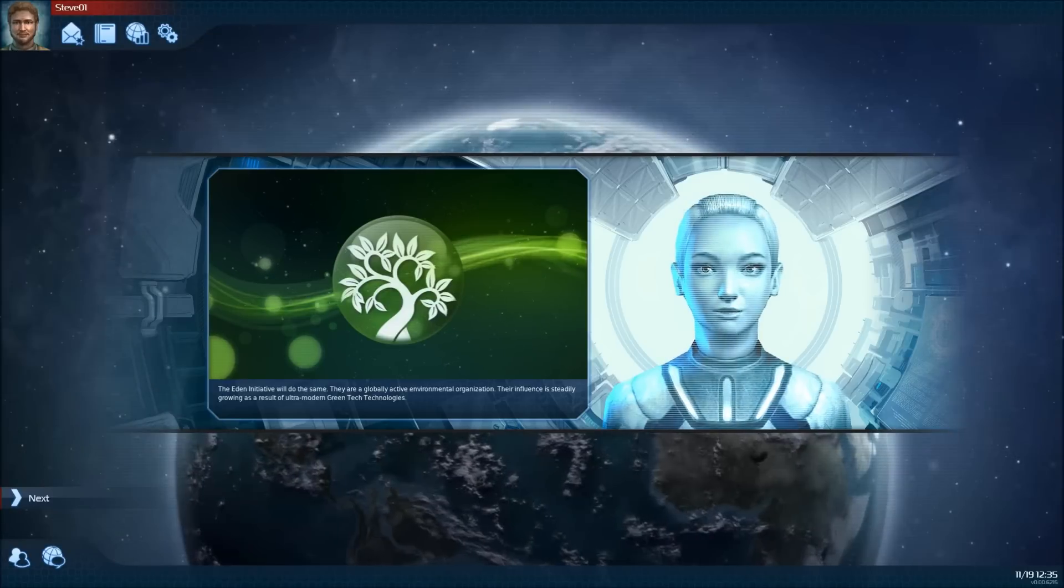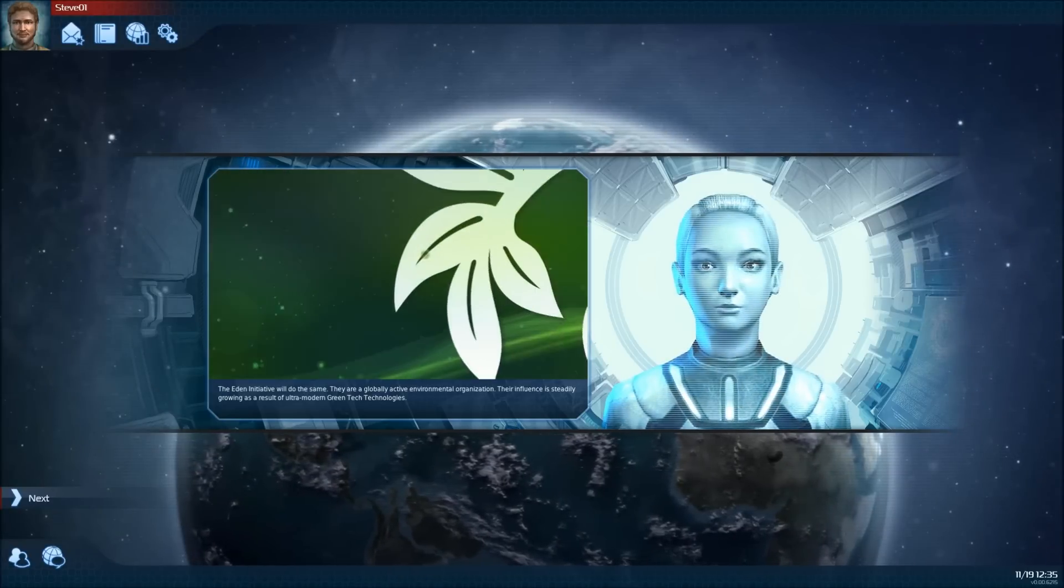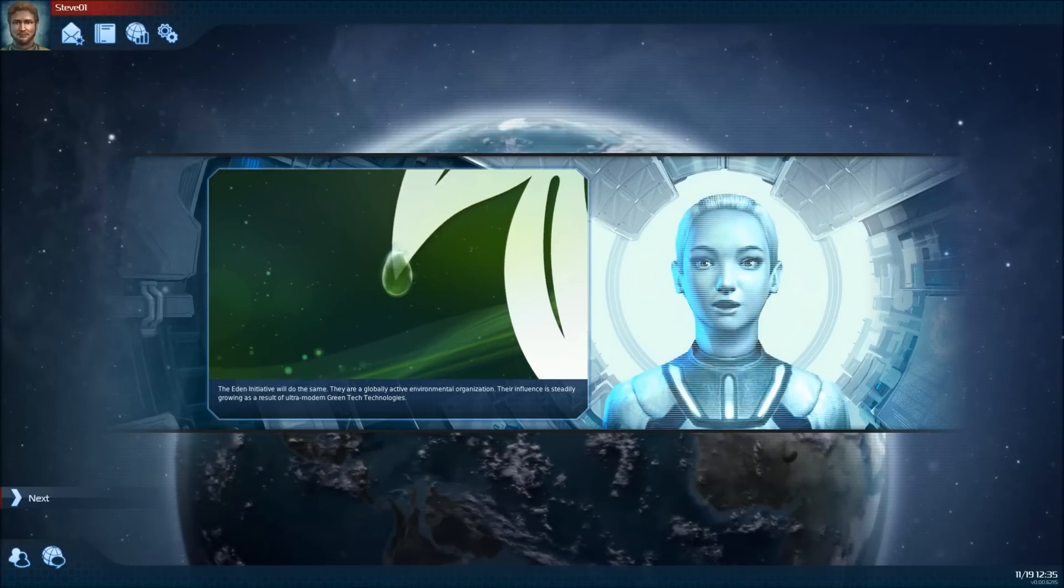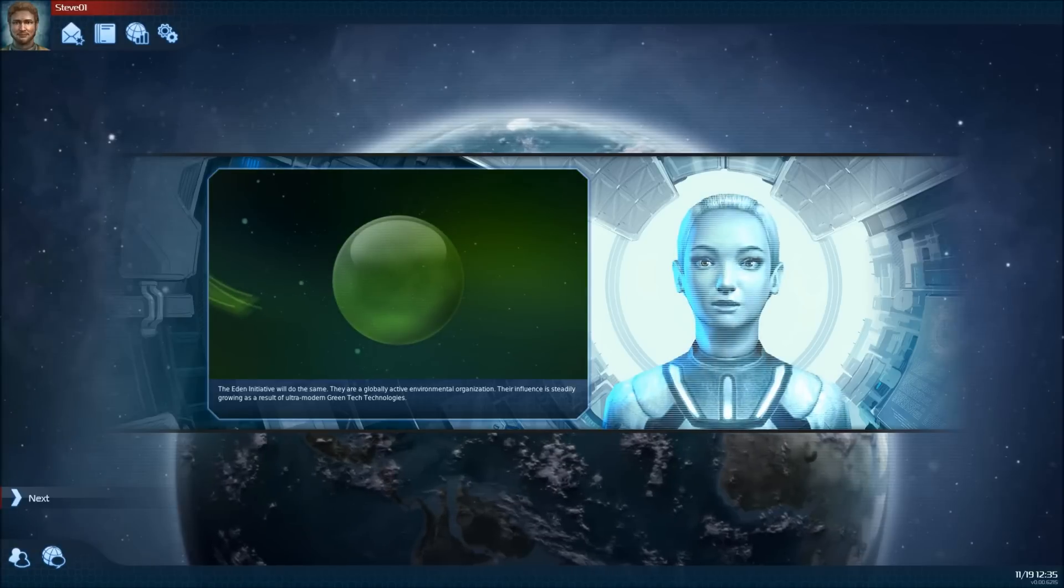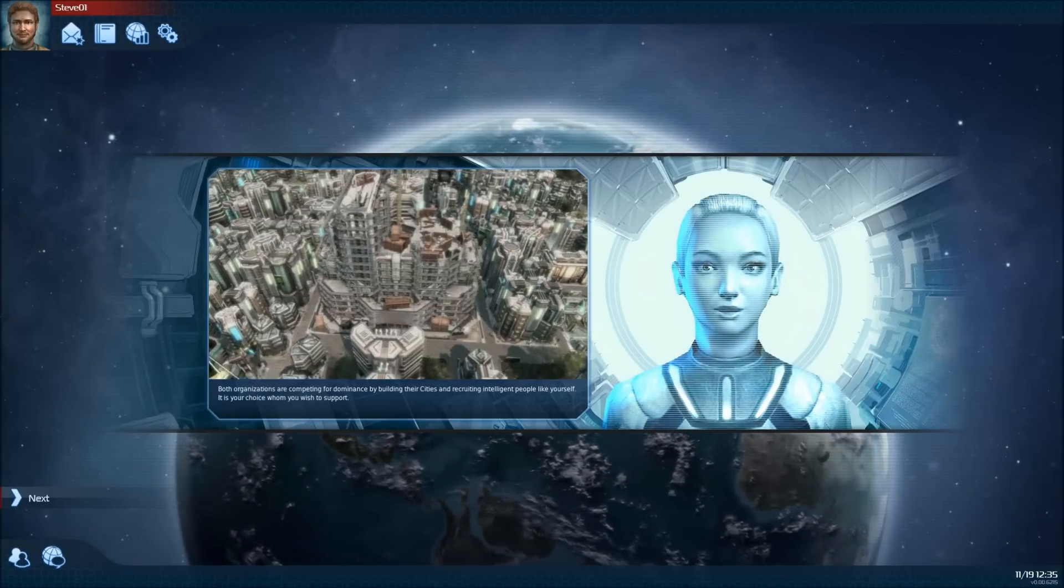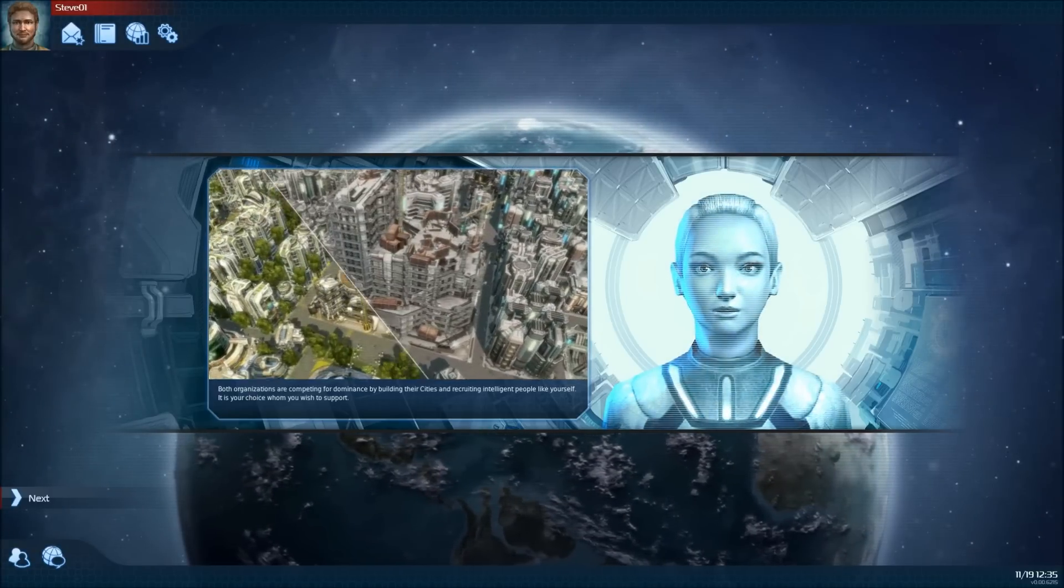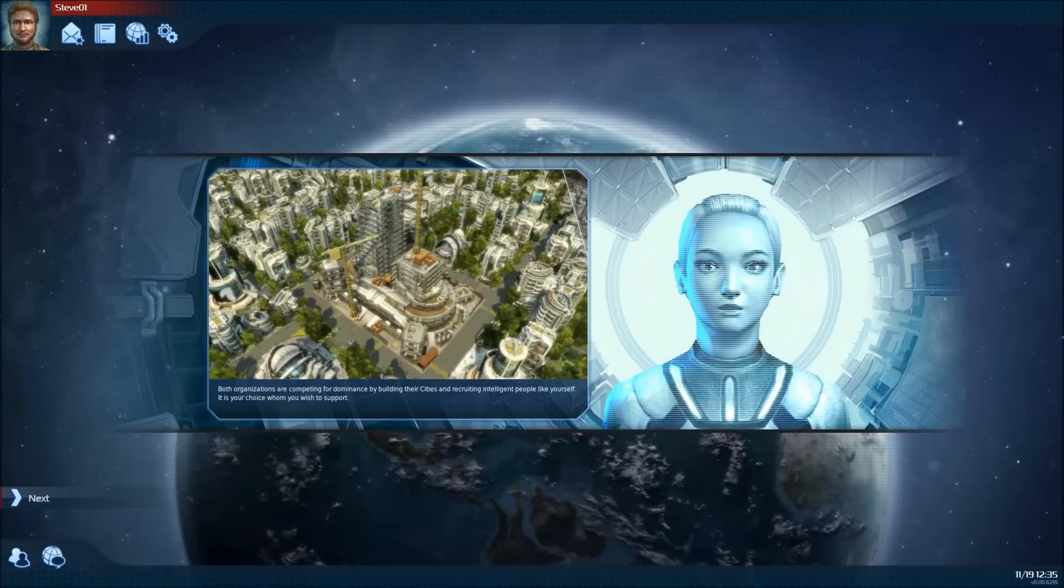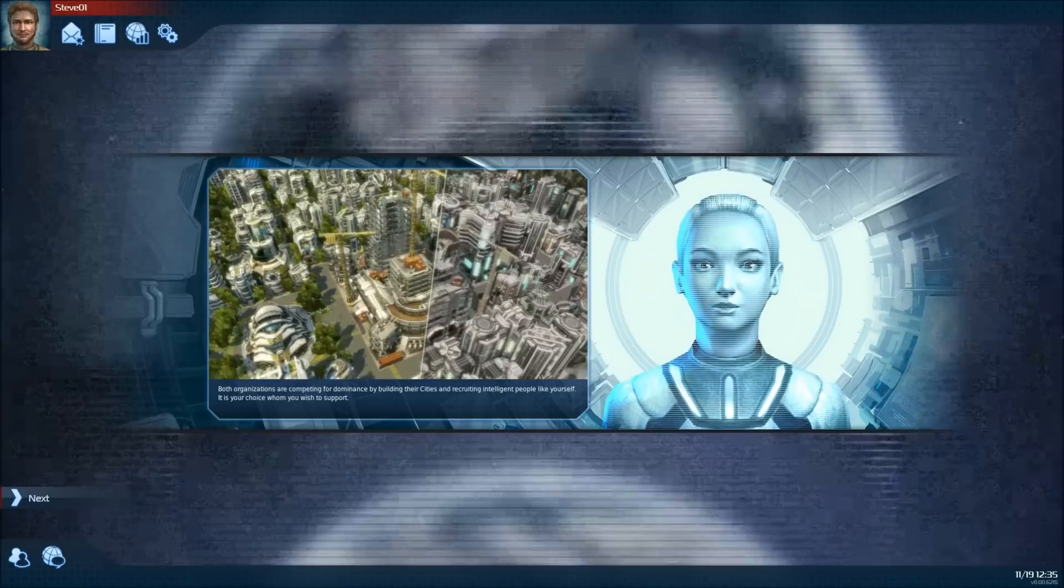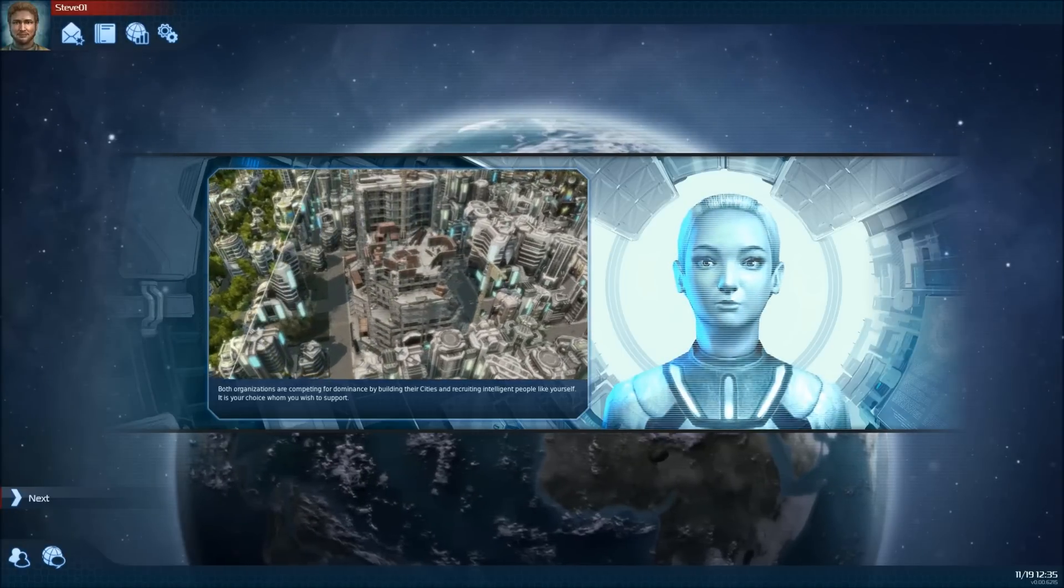They are a globally active environmental organization. Their influence is steadily growing as a result of ultra-modern green tech technologies. Both organizations are competing for dominance by building their cities and recruiting intelligent people like yourself. It is your choice whom you wish to support.